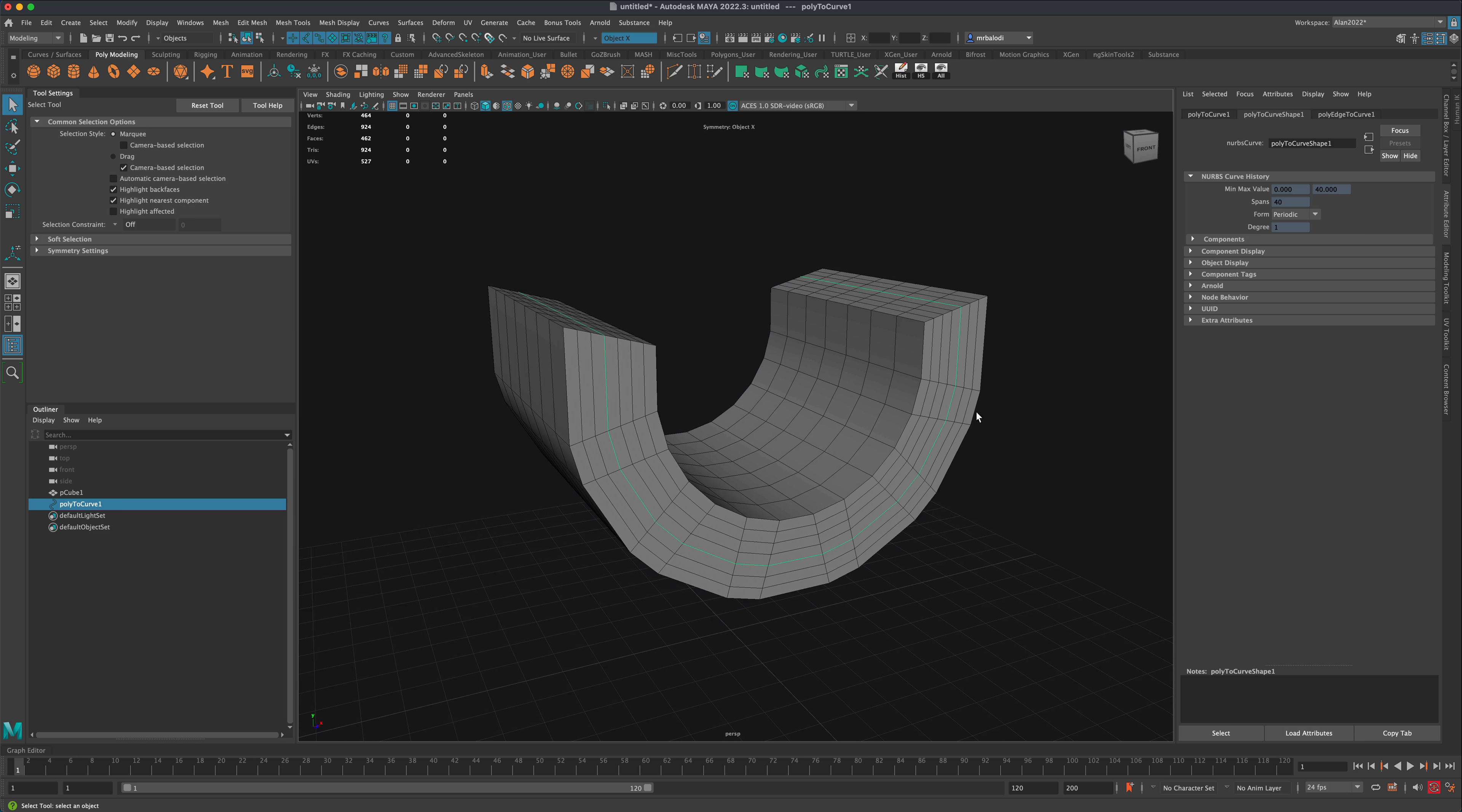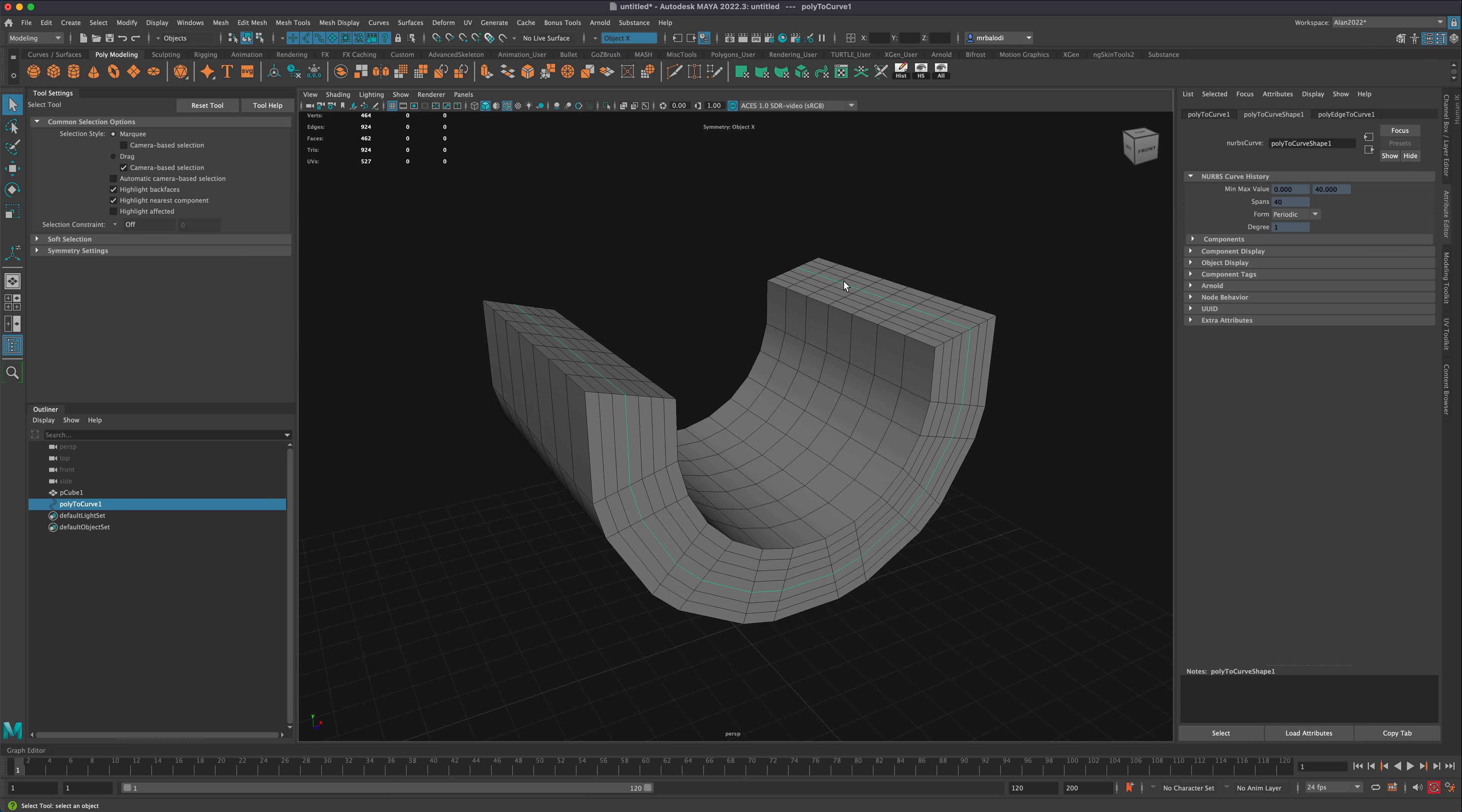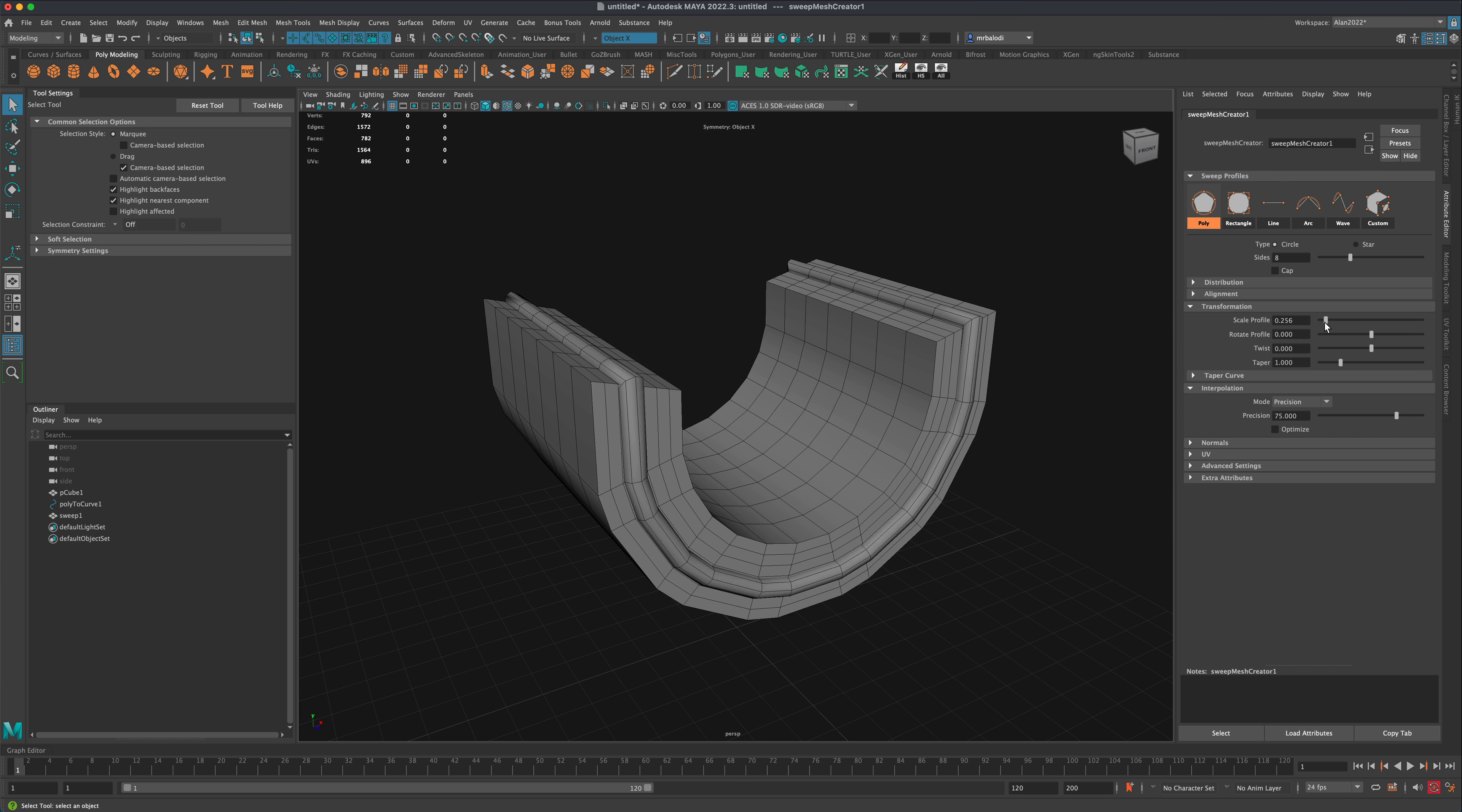As soon as you do that, the edge you selected is now a curve, and it's already selected for us. Now if I go to Create Sweep Mesh and do a sweep, I can scale this down.